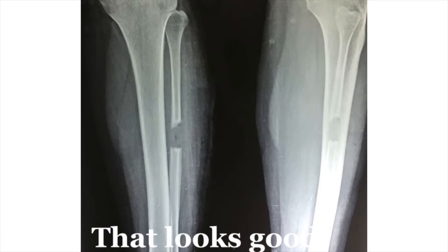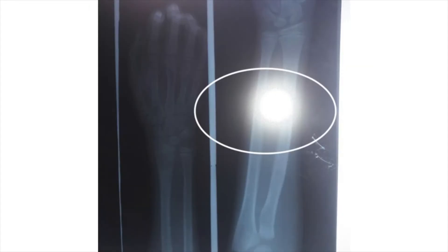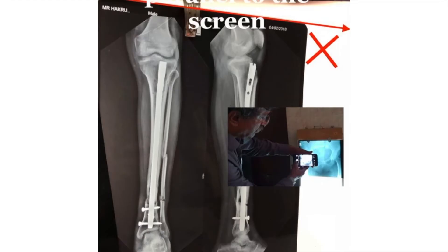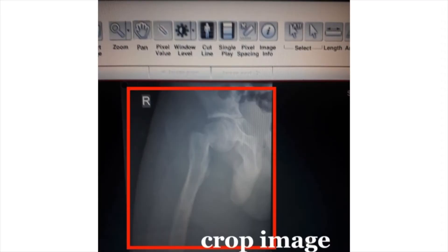The lessons we learn here are: switch off the flash and keep the camera steady. Switch off the flash. Keep the camera parallel to the screen so that we are able to get a square crop with the precise area we need for posting on the internet or sharing with our friends. Just crop the image, take away all the unnecessary areas around, and ensure that the hospital name, patient's name, and all other identification is cleared away from the frame.